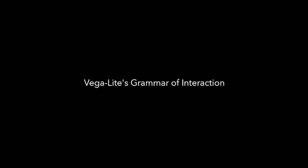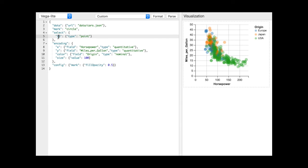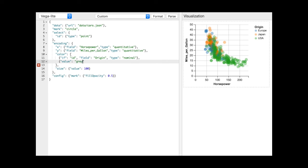Interaction designs in VegaLite are composed of selections. Here is the simplest definition of a selection: a name and a type, in this case point. Selections expose predicate functions that allow us to operate on points in the selection. For example, we use the selection's predicate to color selected points based on their origin and keep unselected points gray.